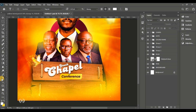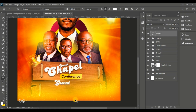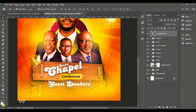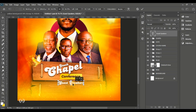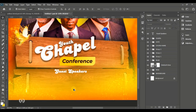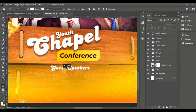Take the Horizontal Type tool and use the Candice font to type 'guest speakers'. I corrected it to 'guest speakers' from the original 'guest speaker'. Now create something to underline the 'guest speakers' text.